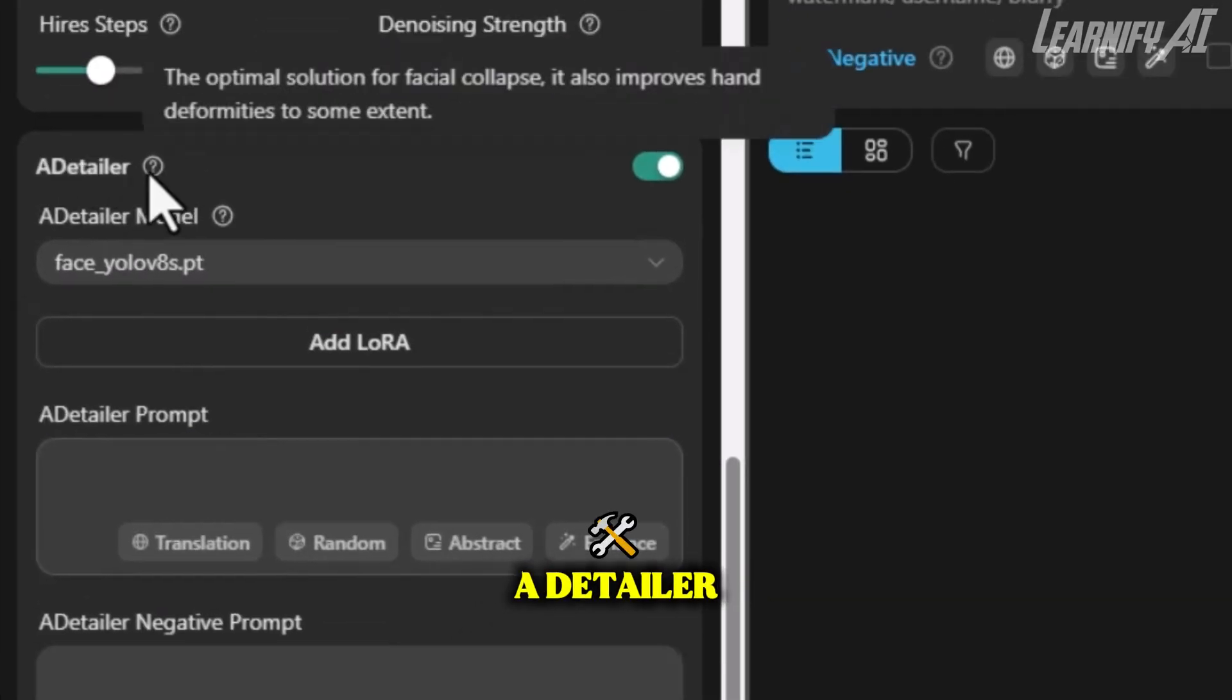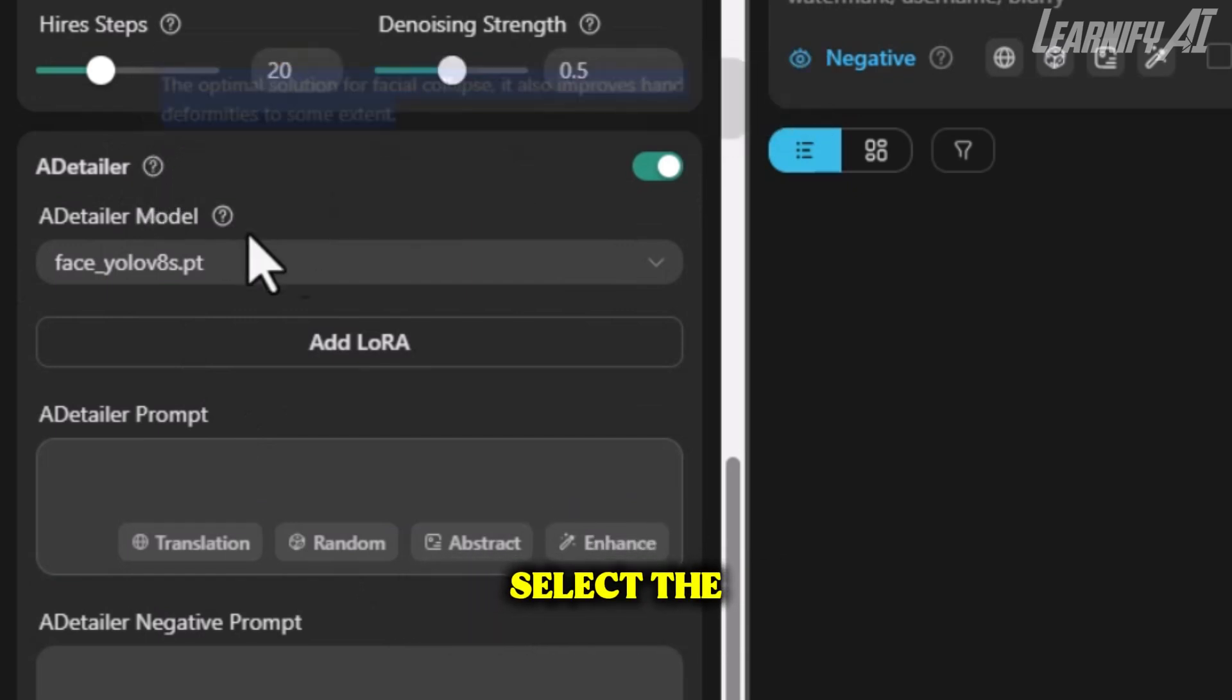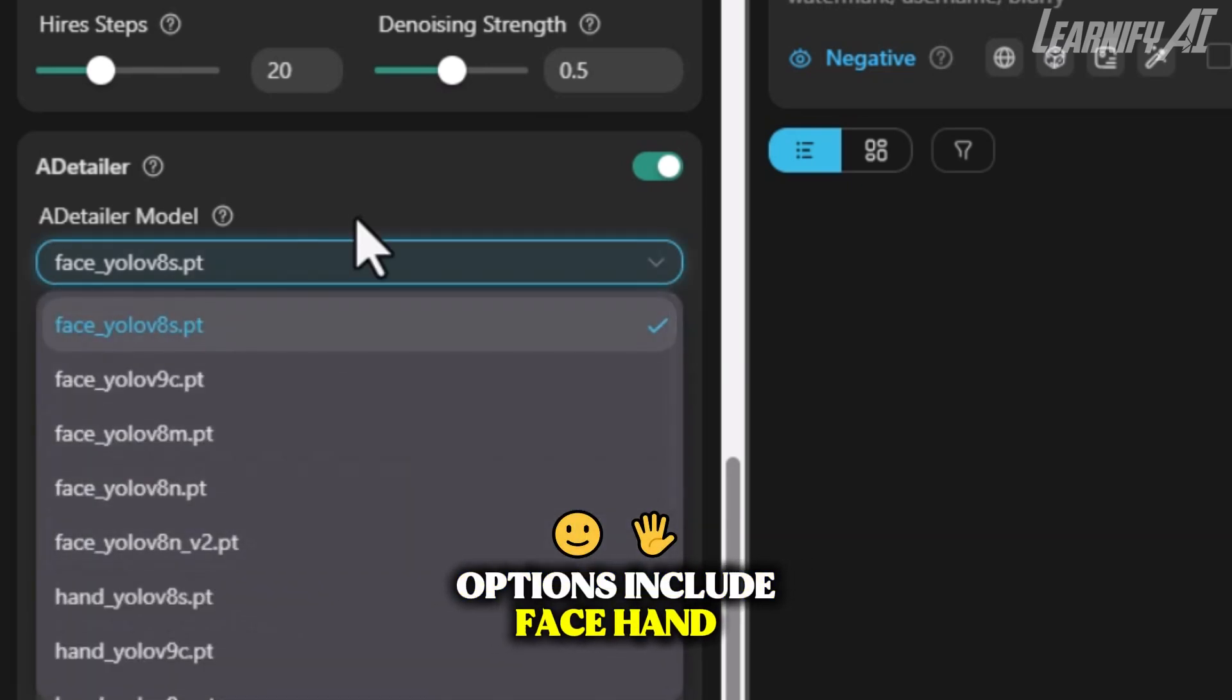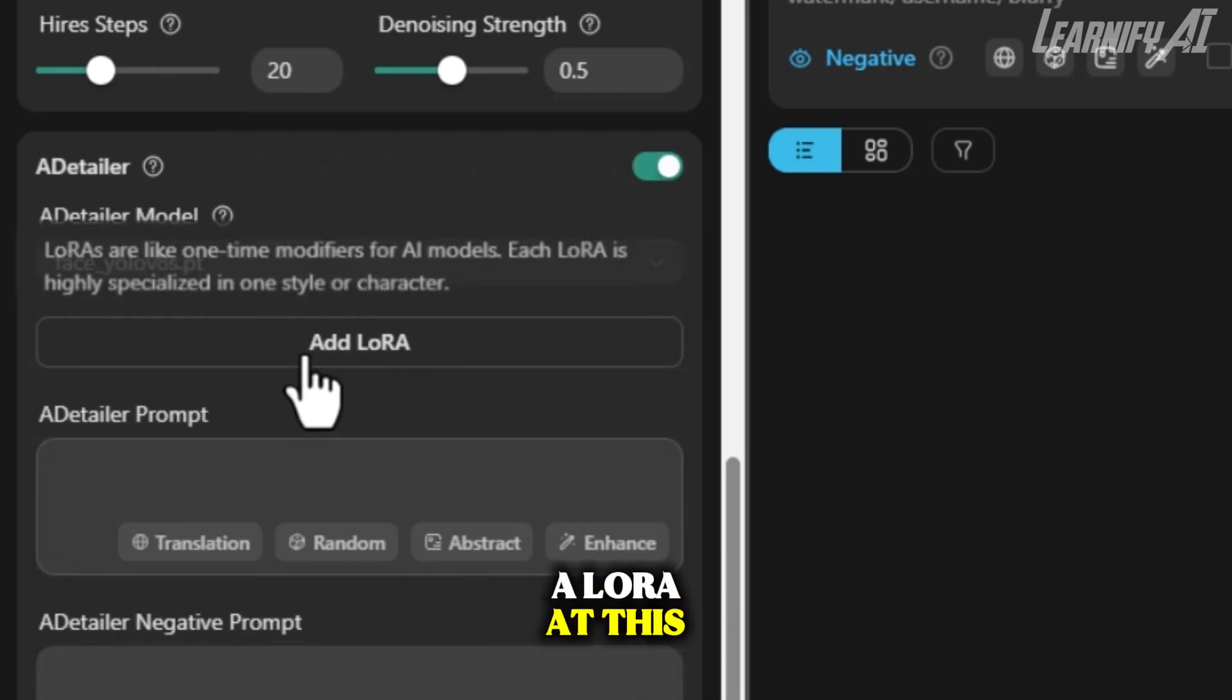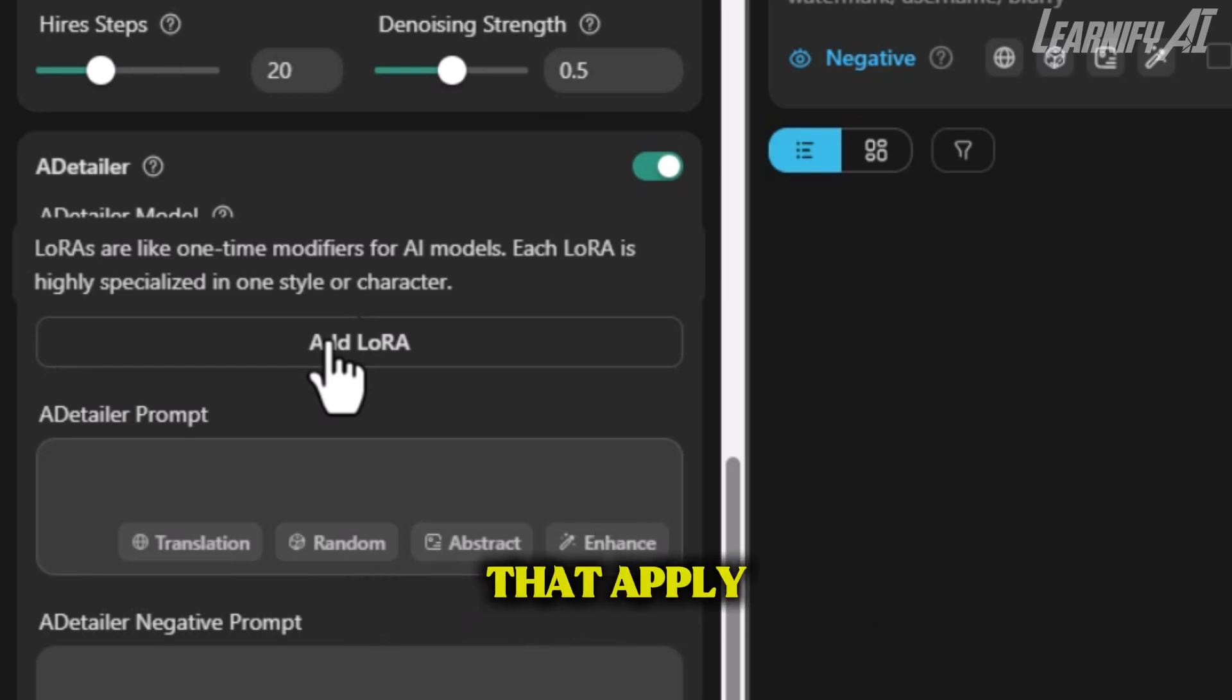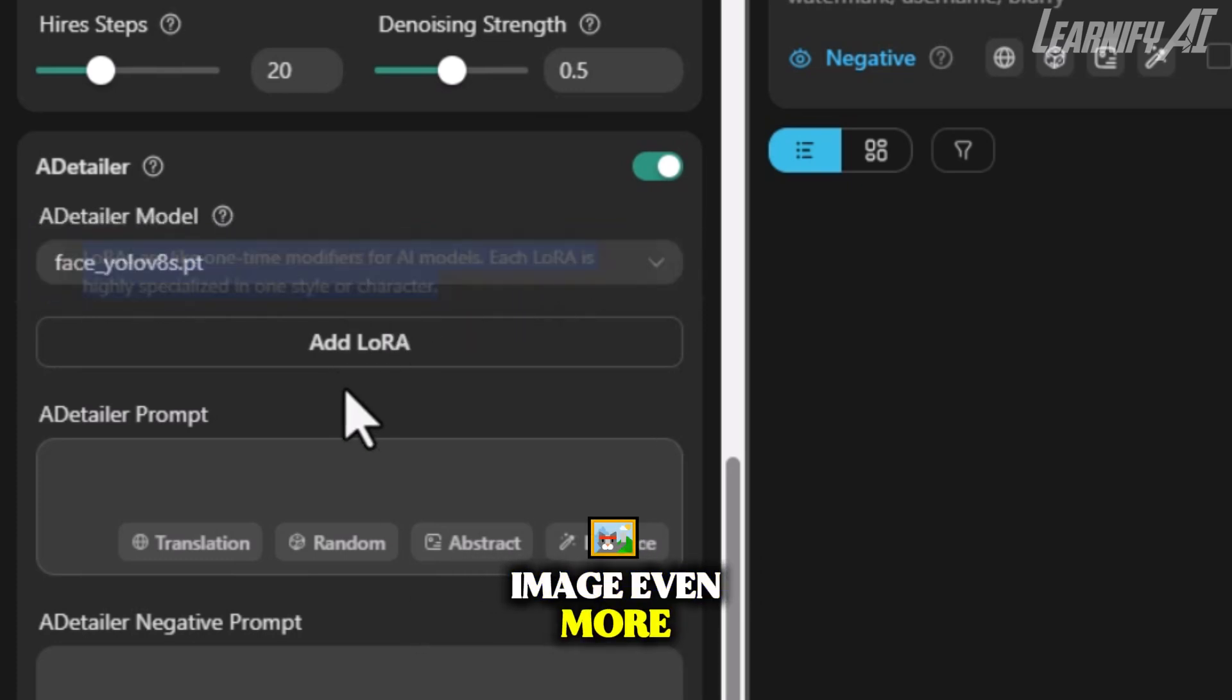After that, there's the A-Detailer tool, a great option for fixing common issues like facial distortion and hand deformities. You just need to select the right model based on what you want to fix. Options include Face, Hand, Person, and MediaPipe. For this example, I'll go with the Face model. You can also add a LoRa at this stage. Think of LoRa's as specialized modifiers that apply a specific style or character to your output, designed for a particular look or theme.